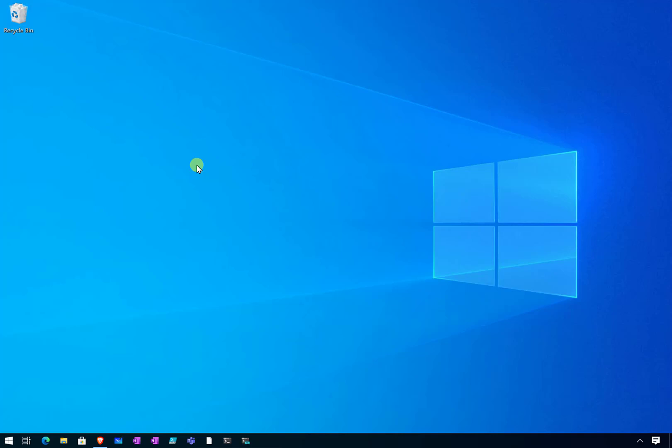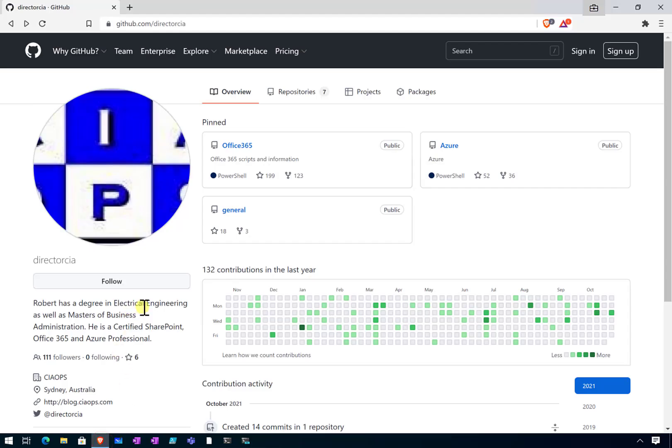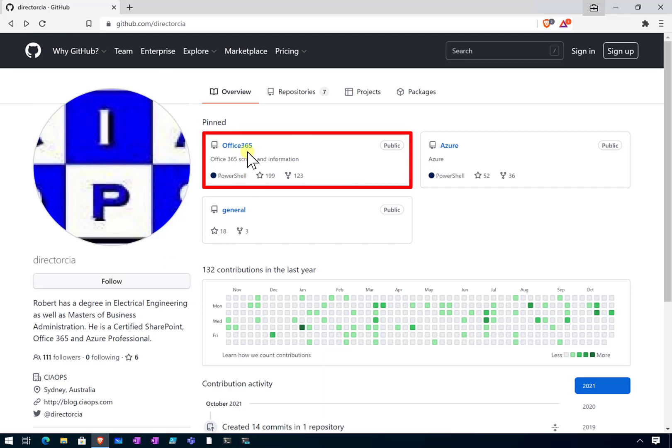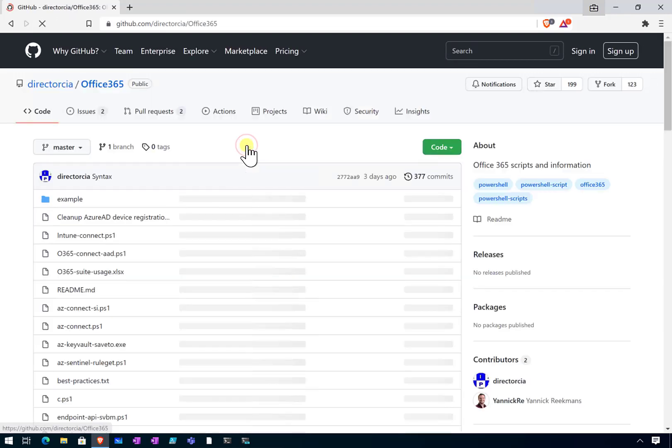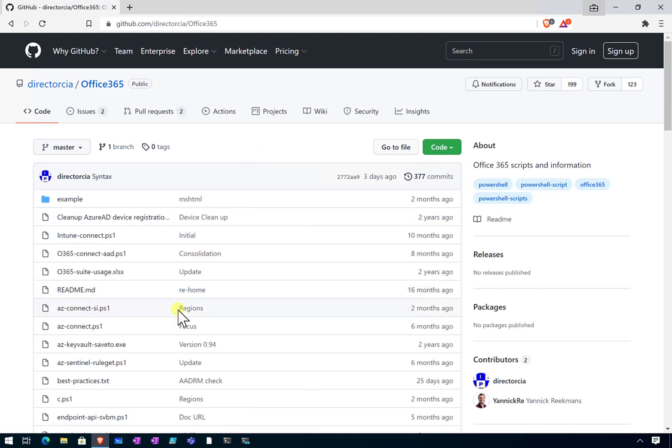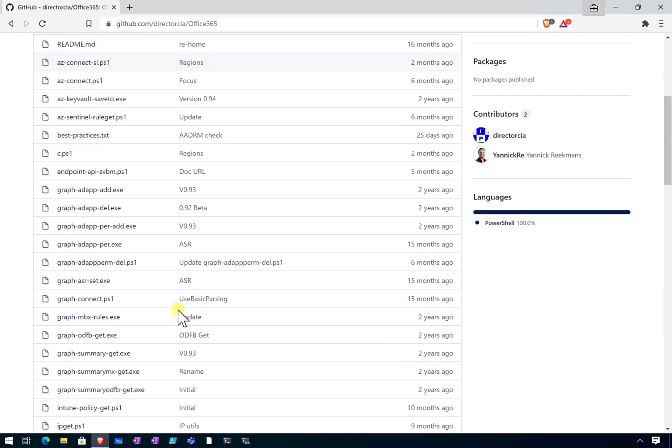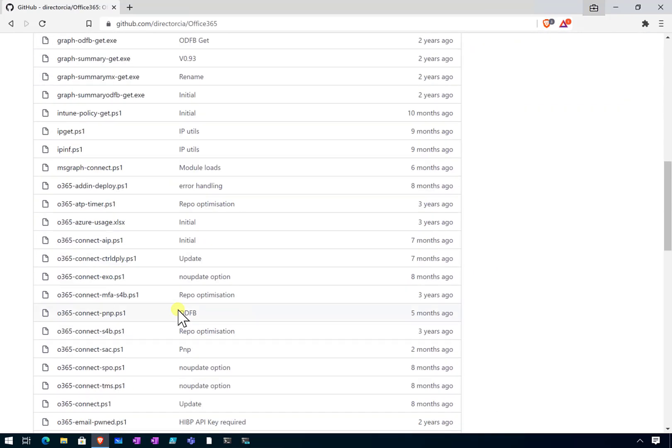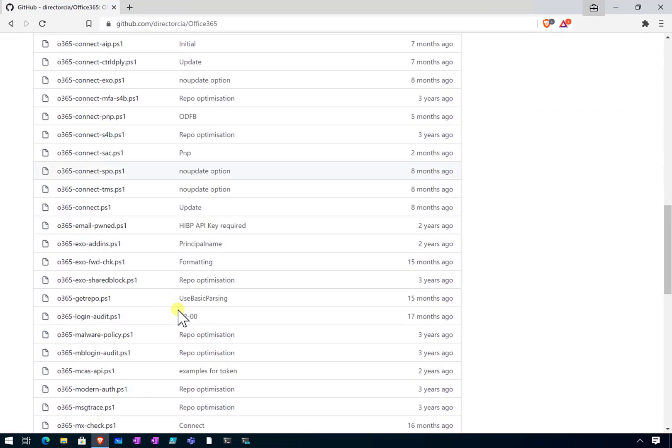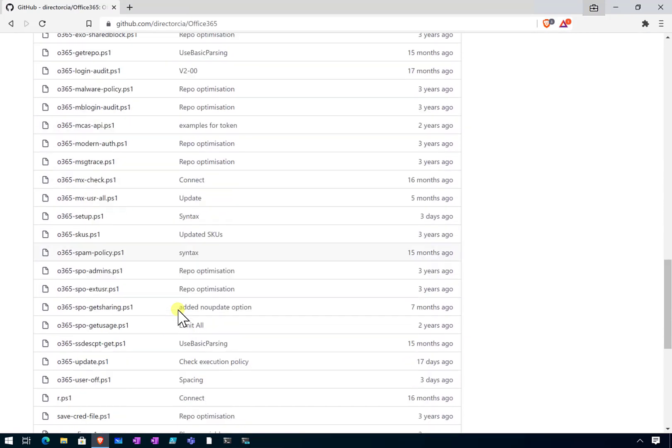The place to start is to go to my repository on GitHub, so github.com forward slash director CIA. Go into the Office 365 repo by selecting that, and then what we're doing here is looking for a file called o365-update.